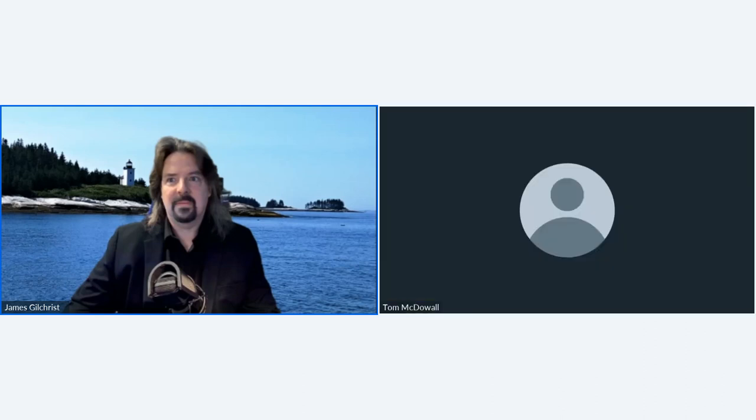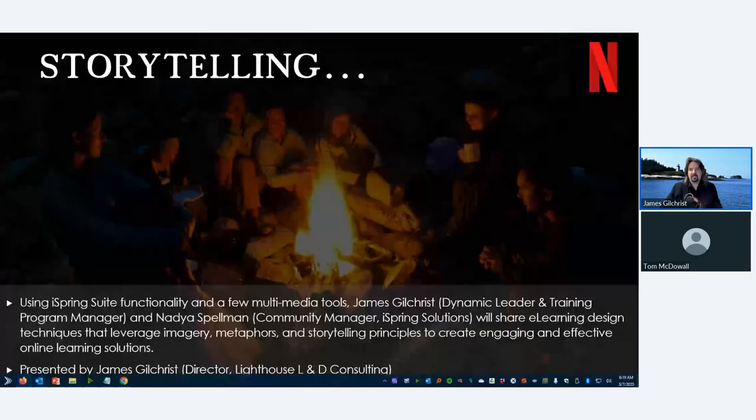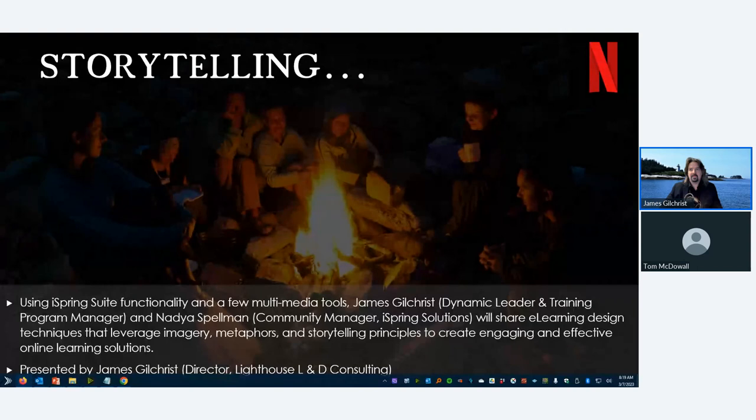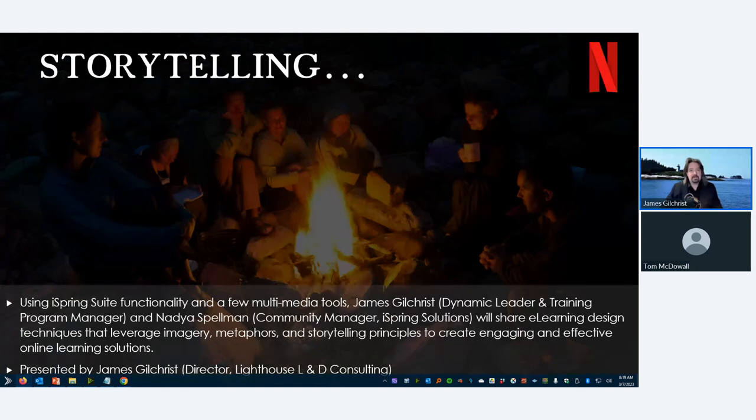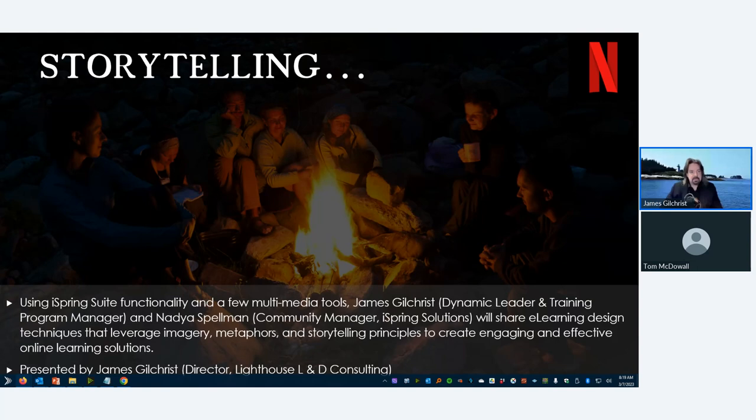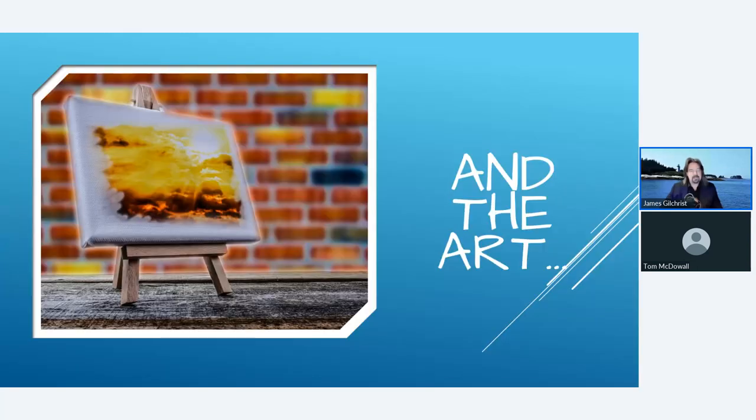Okay, thank you so much, Joey. I appreciate that. Welcome, everyone. This is my first IDTX conference. I don't know if it's yours, but it's great to be here. I'd like to welcome everyone to storytelling and the art of engagement.